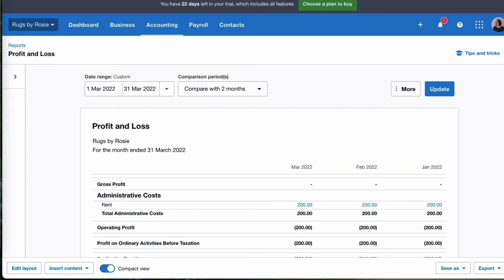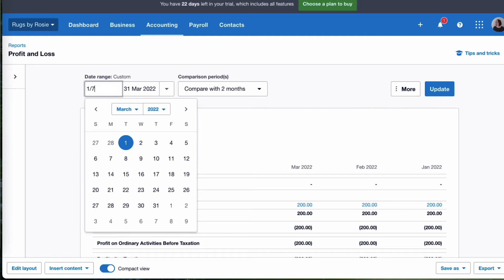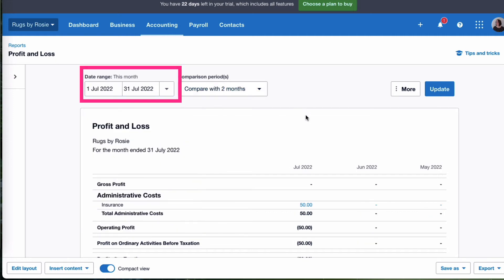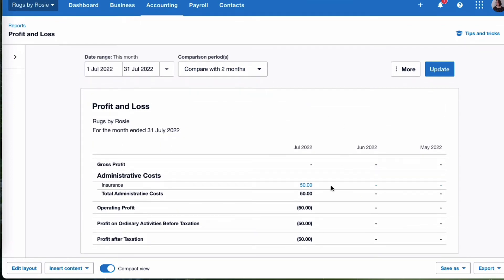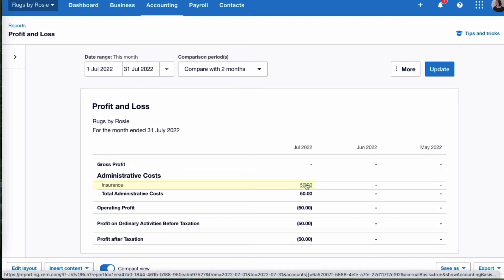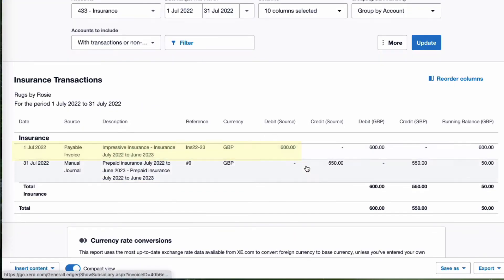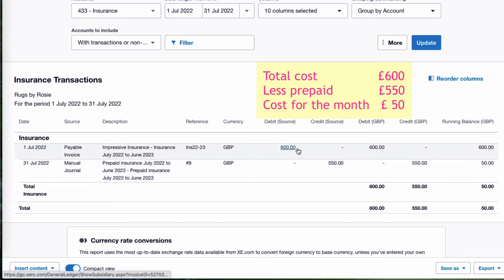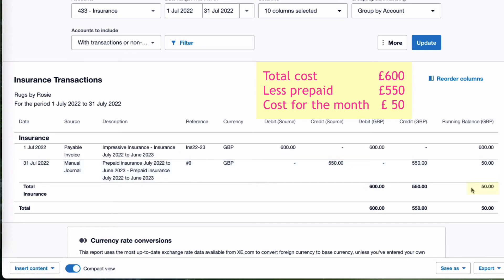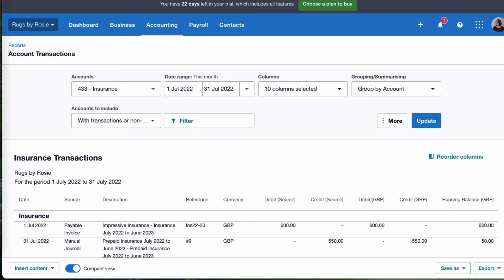Before we do the next step, let's take a look at the profit and loss account again. I want to look at July. The month of July is now correct — if we click on that £50, we'll see what it's made up of. We had the bill for £600, and at the end of the month we said we want to prepay £550 of that. So 600 minus 550 gives us a cost for the month of £50. That's stage two.